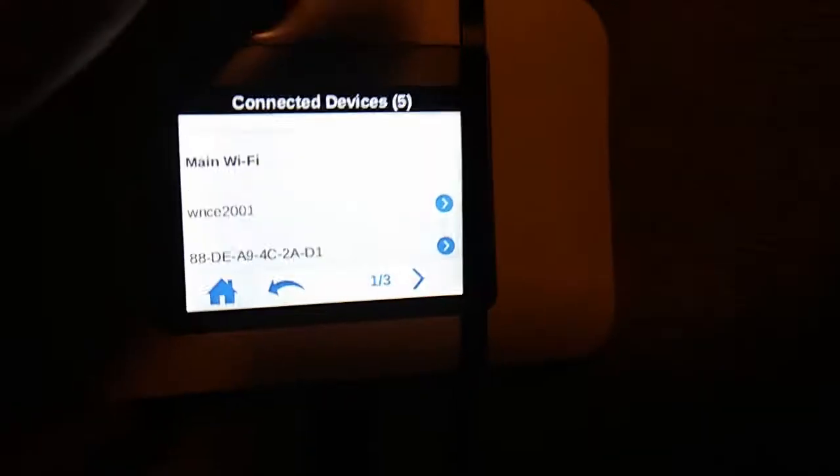It'll say unblock device, or it'll say blocked device list in there, and you hit on that. Then it'll say blocked device, and you can say unblock the device. Just go through those and it'll say unblock device list, and you go to that.